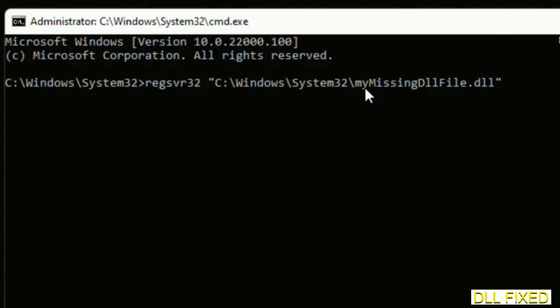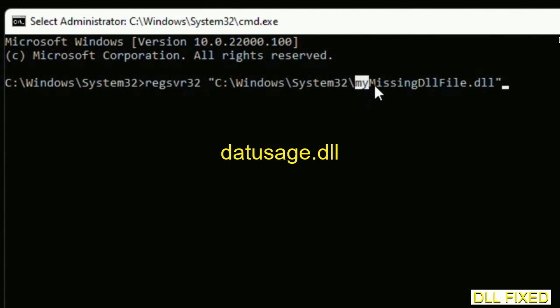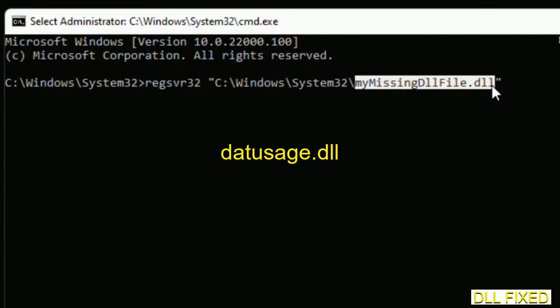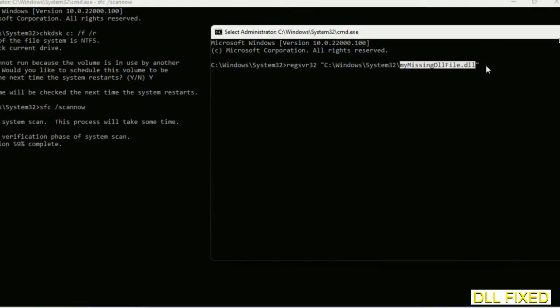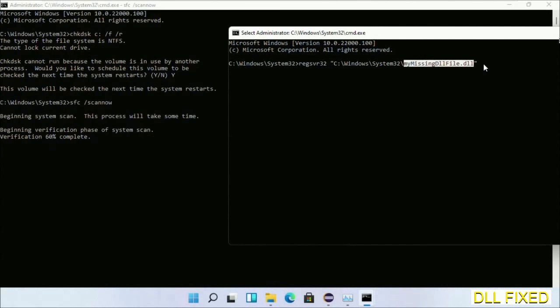In this command prompt, just type this command carefully. Replace your missing DLL file with the DLL file which we have just copied. The command is executed.